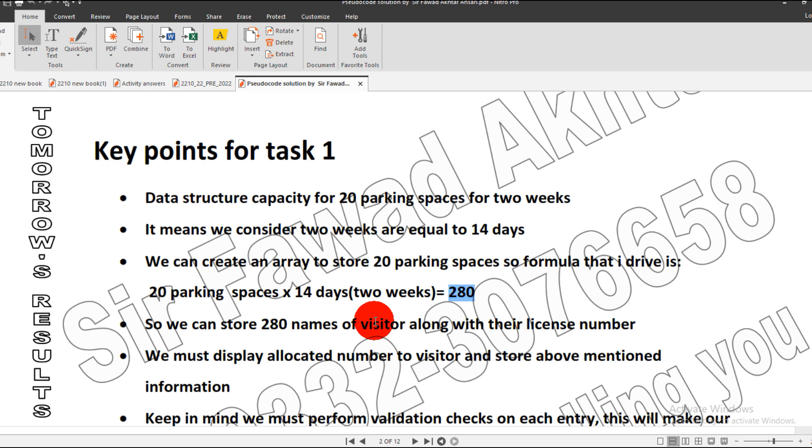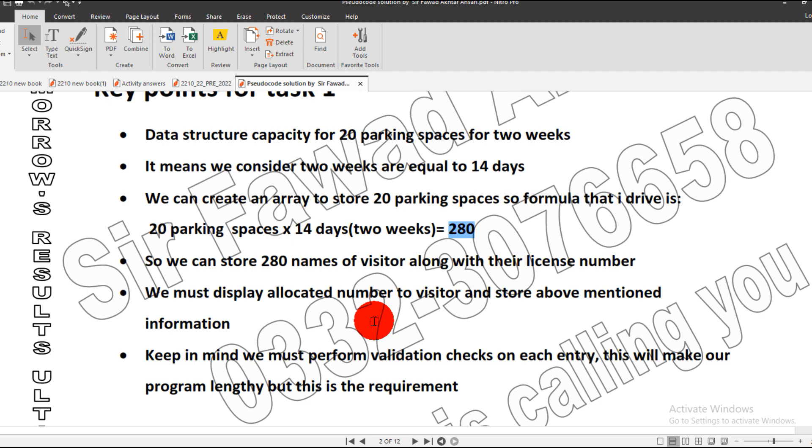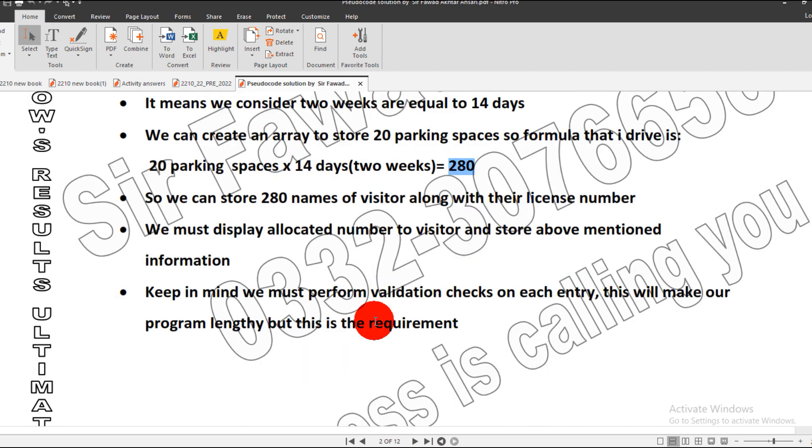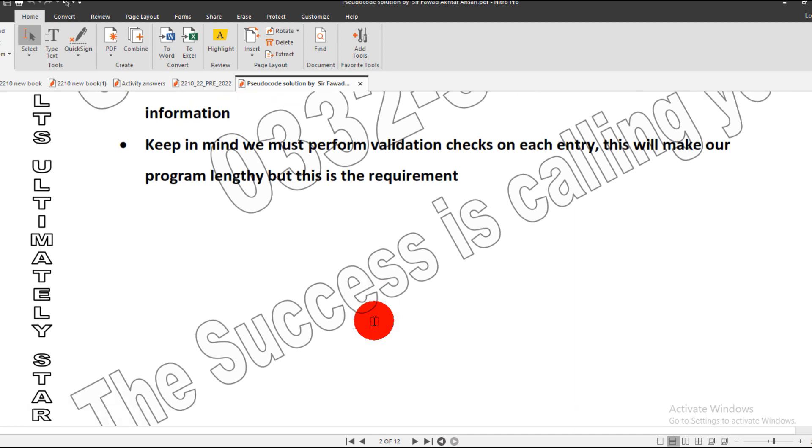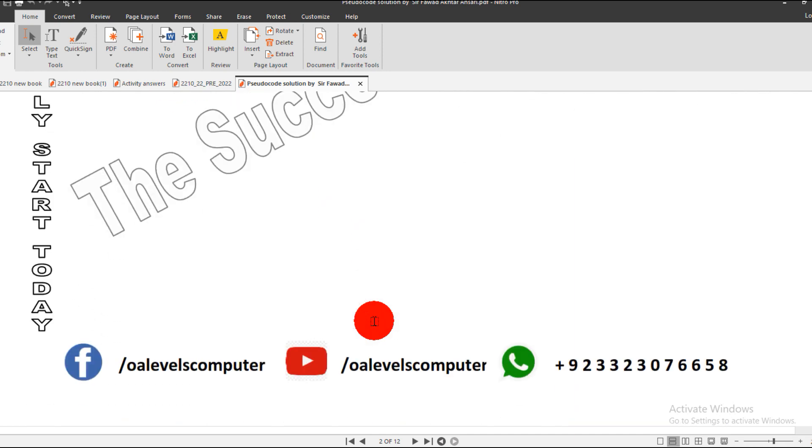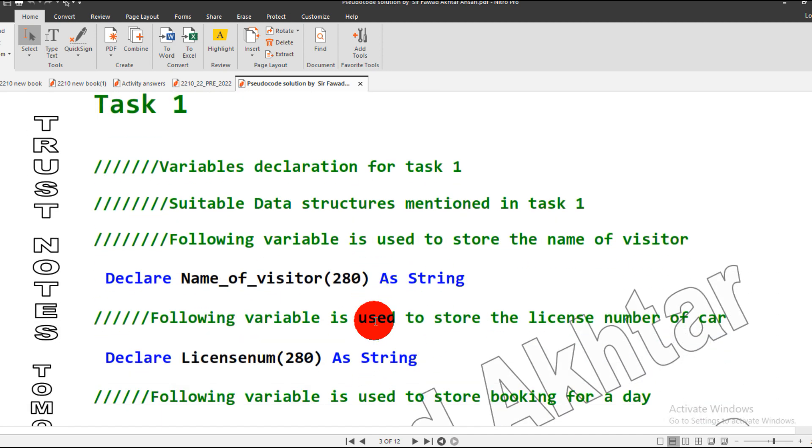We must put validation checks on the required entry, so our program gets lengthy but this is a requirement. The first step for task one is the variable declaration.